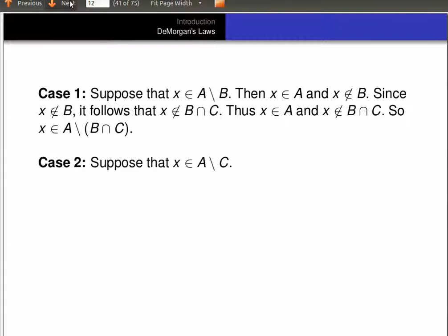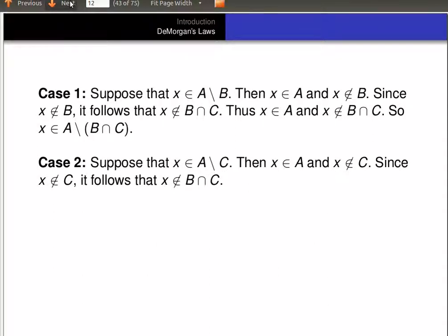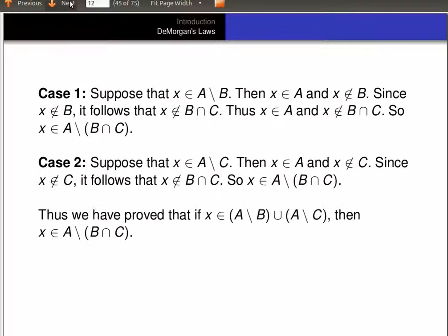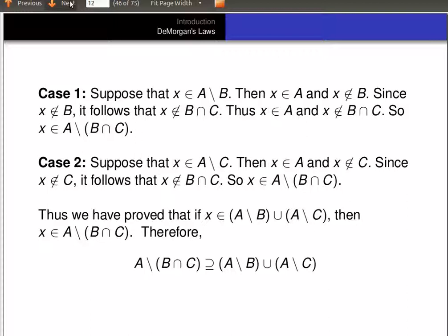What about if X is in A minus C? So maybe X is in A minus C, meaning it's in A but not in C. Since it's not in C, it follows it's not in B intersect C again. So that means again X is in A but not in B intersect C, so X is in A minus (B intersect C). So we proved that if X is in (A minus B) union (A minus C), then X has to be in A minus (B intersect C). Therefore, (A minus B) union (A minus C) is a subset of A minus (B intersect C).